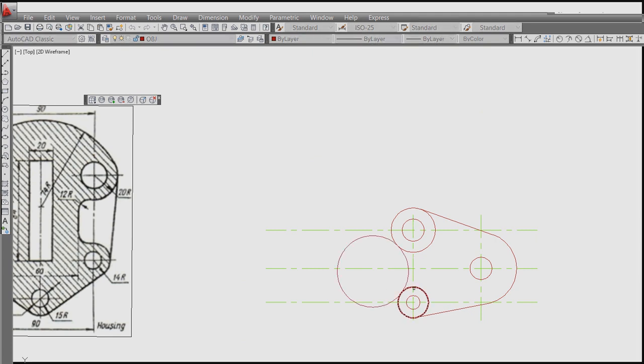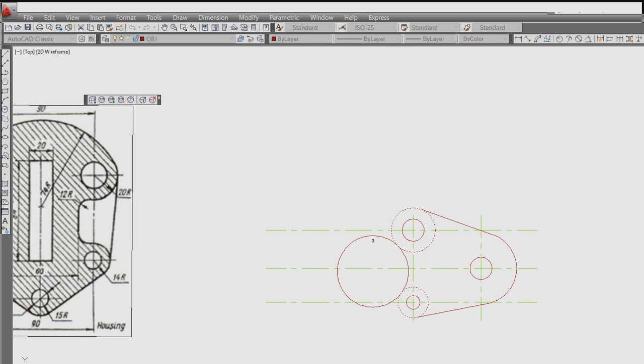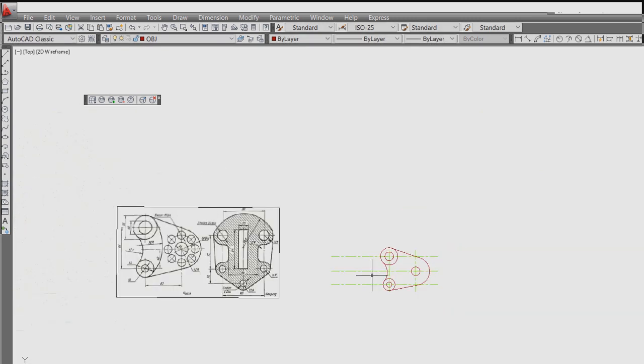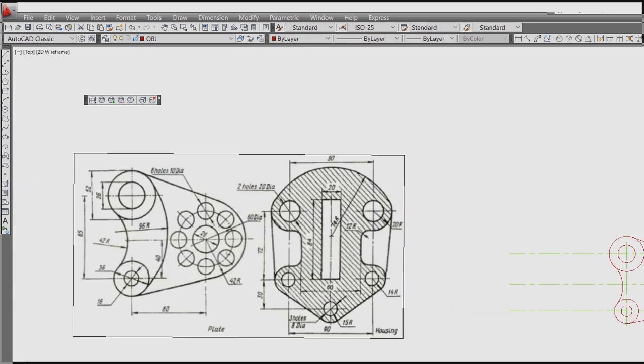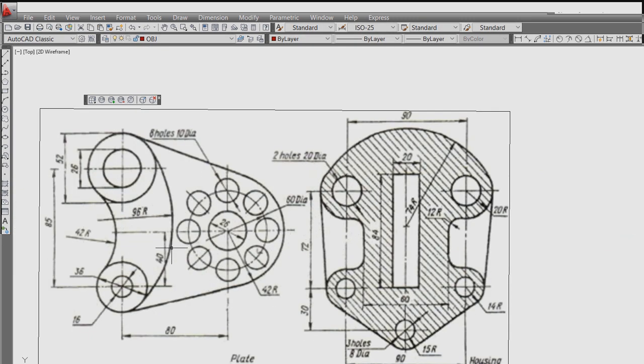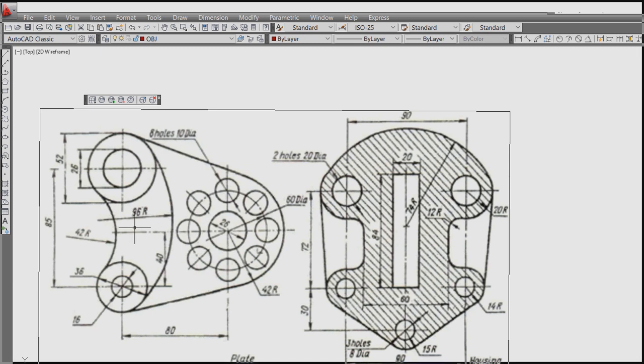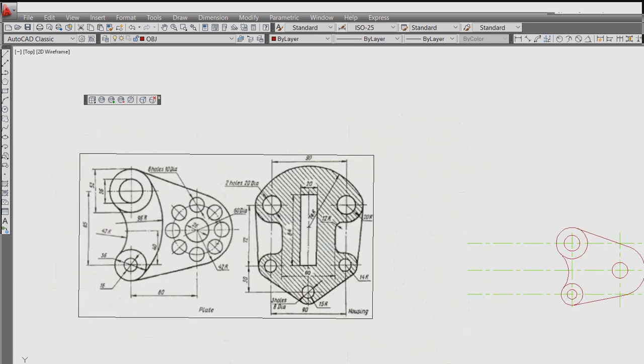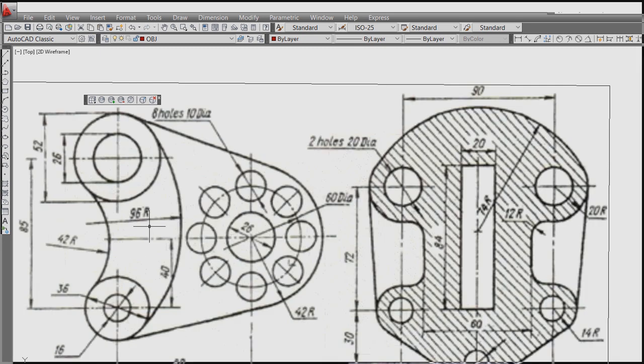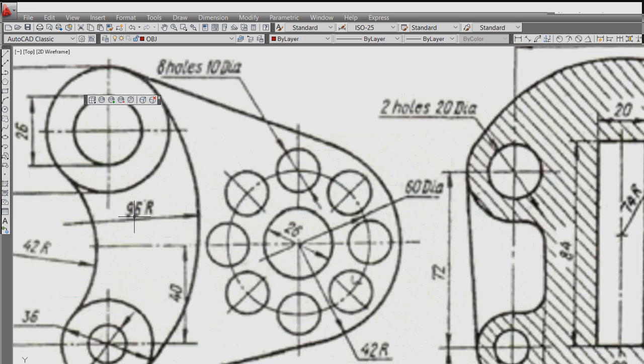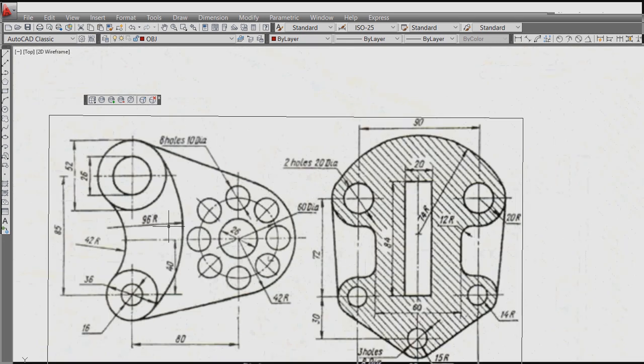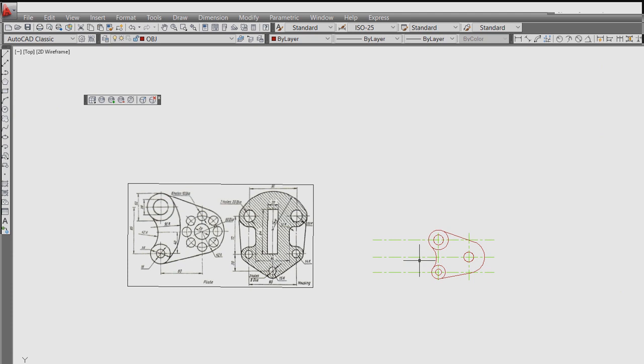This side is a line 10 and 10. So trim this part, this.